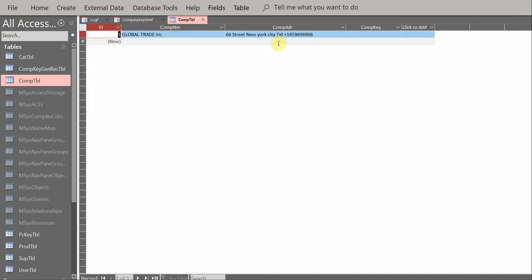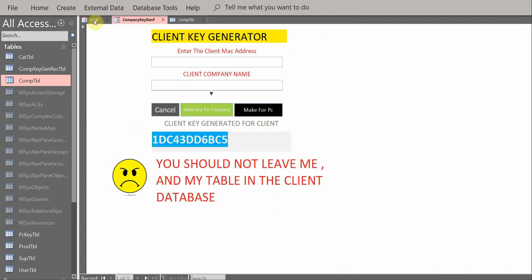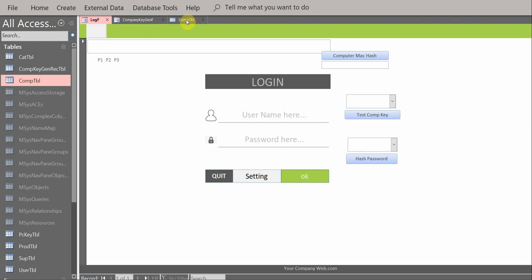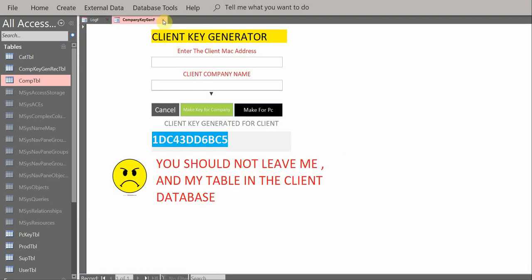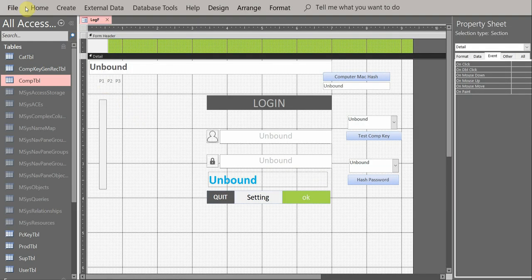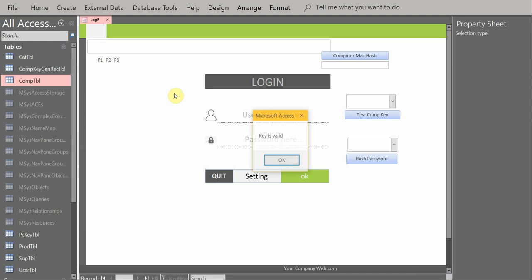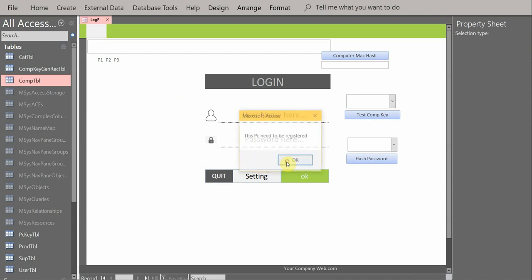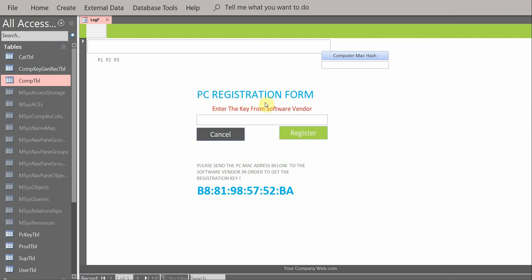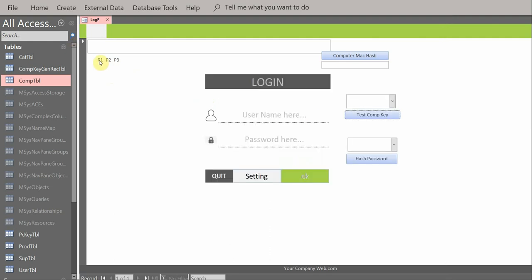You go to the company table form — where you can type the company name and company key — and register the key. The customer cannot generate any key for their company; only you can. Then close the form, go to design view, and reopen the login form. The key is now valid. But the second check then pops up: 'This PC needs to be registered — your company name is correct, but this PC cannot use our software.' The system jumps to the PC registration form.